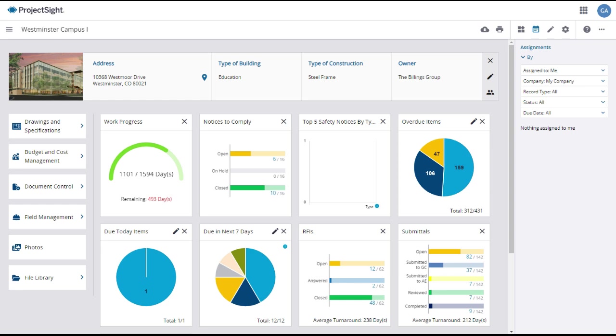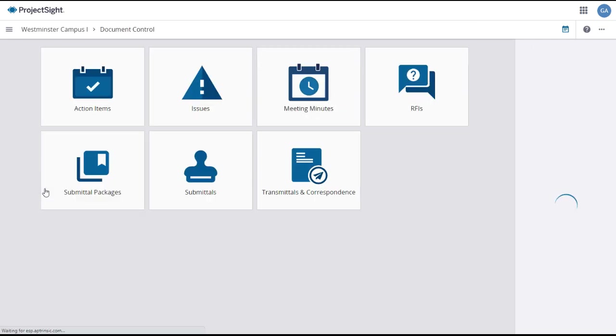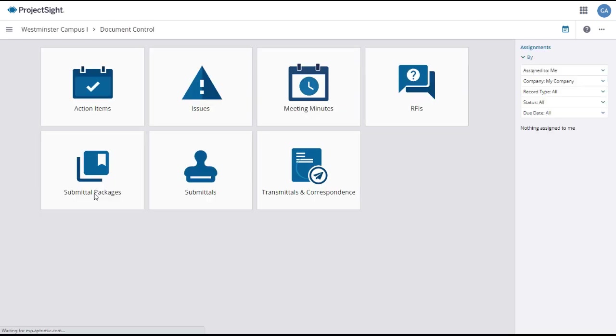To access submittal packages from your project dashboard, click on the document control tab in the left column, then select submittal packages from the document control options.